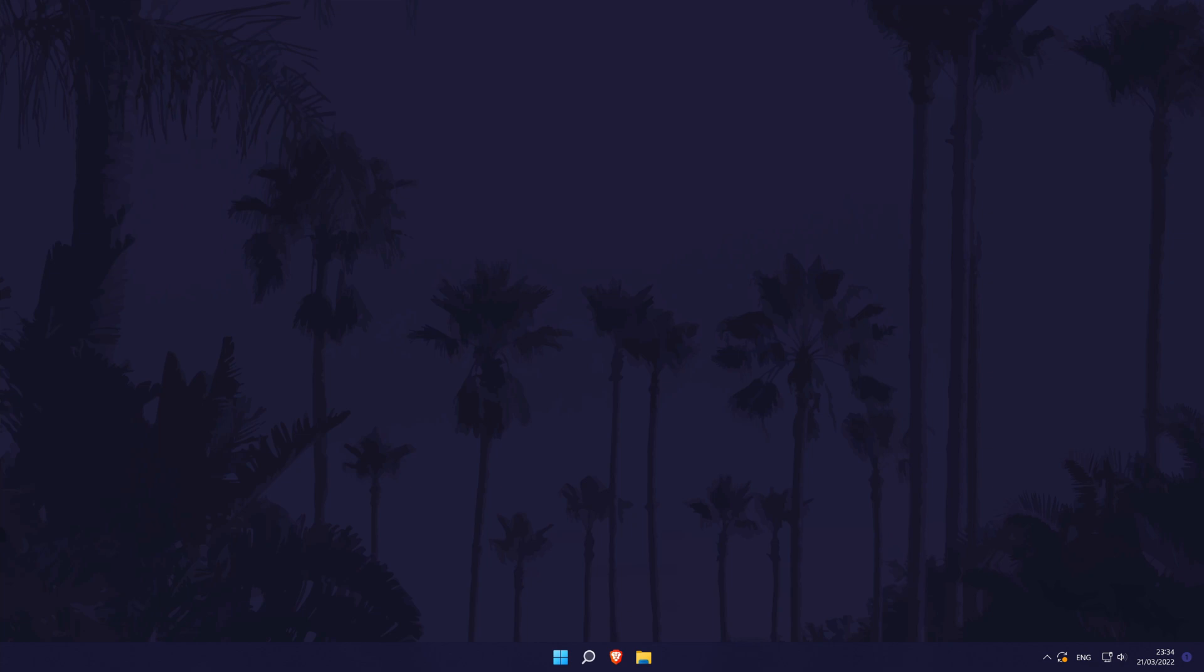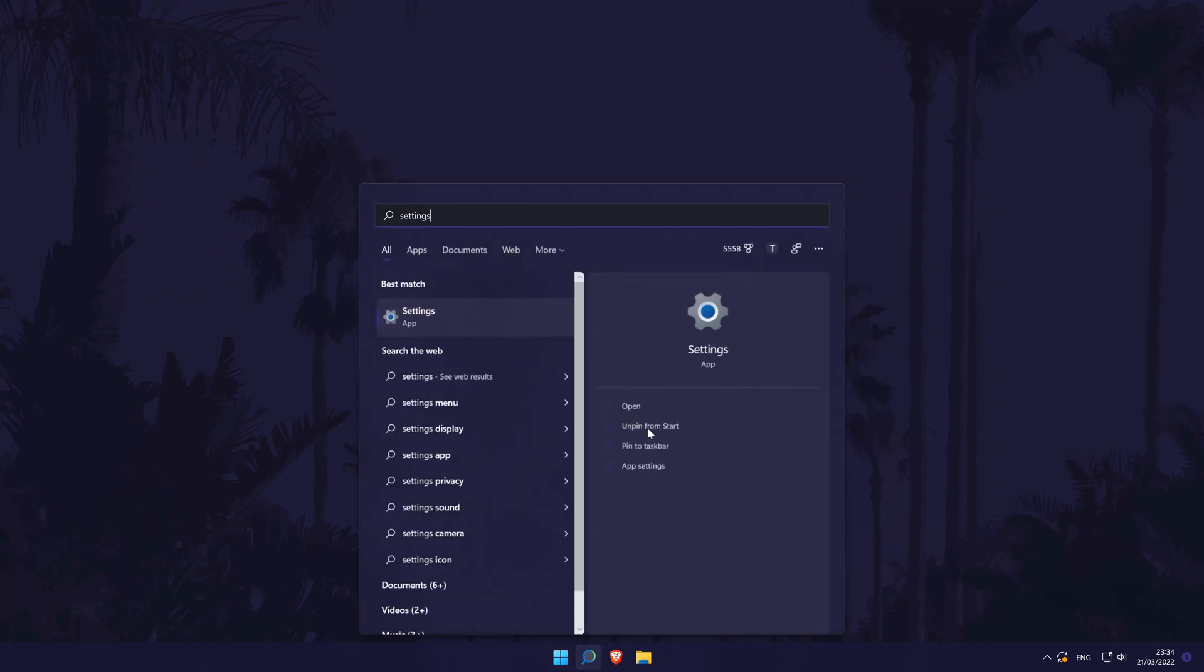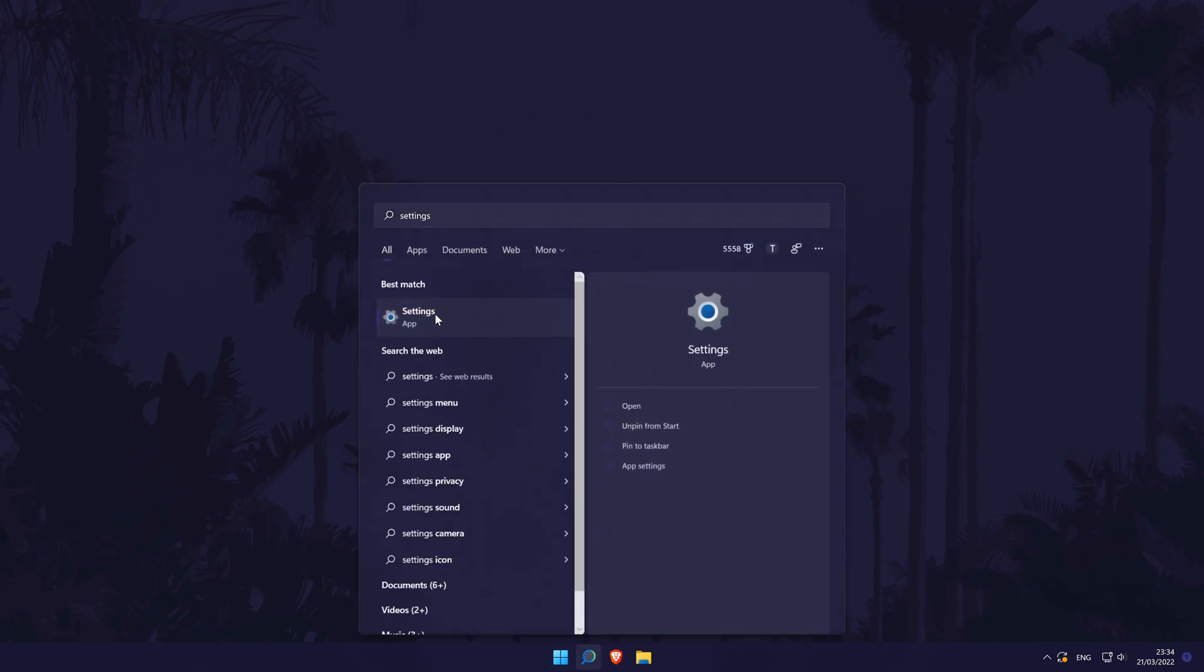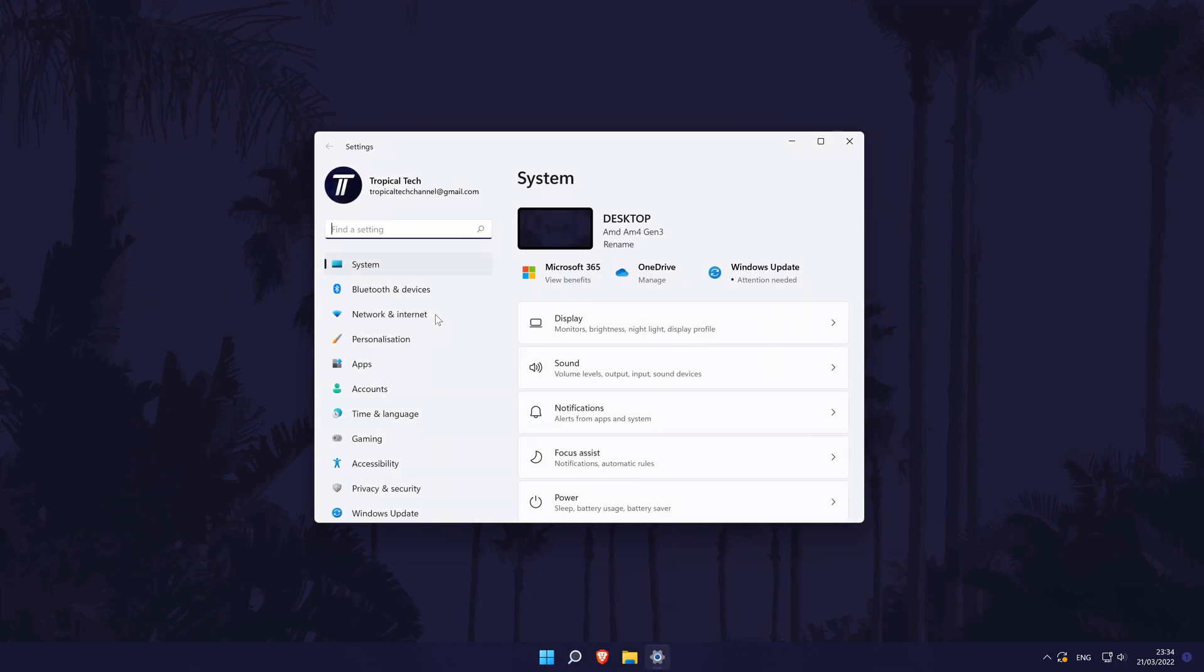To change the default spreadsheet app in Windows 11, first head to the main settings page. You can get there a number of ways but we'll be searching for it in the search bar.